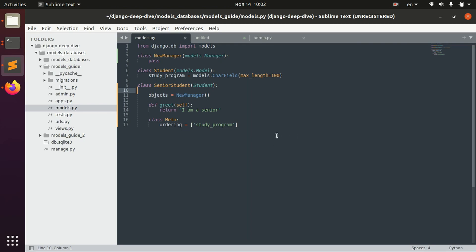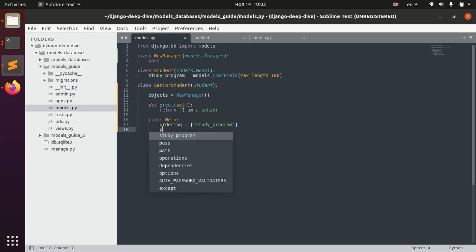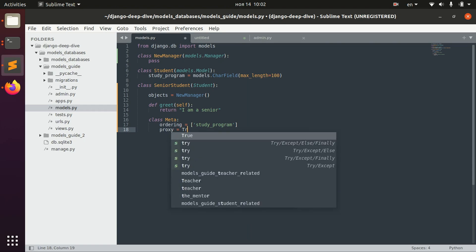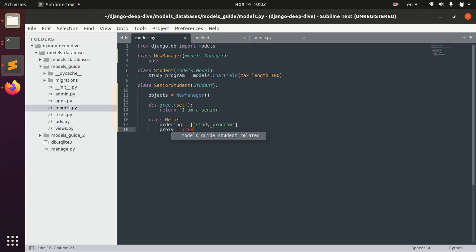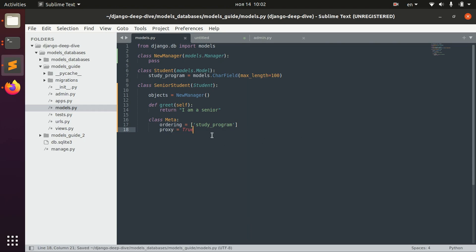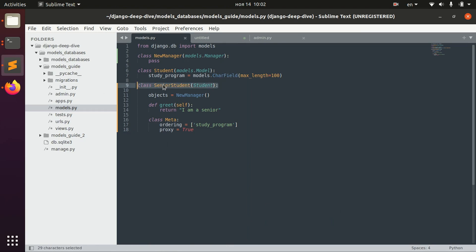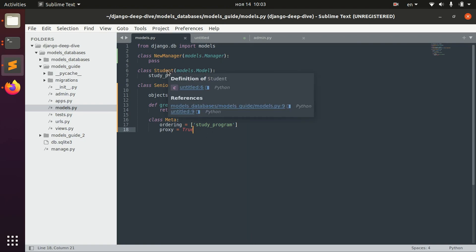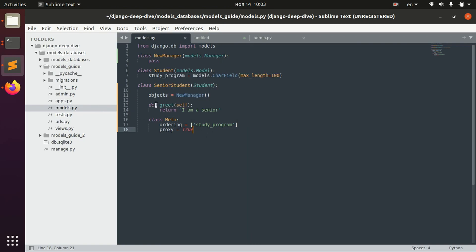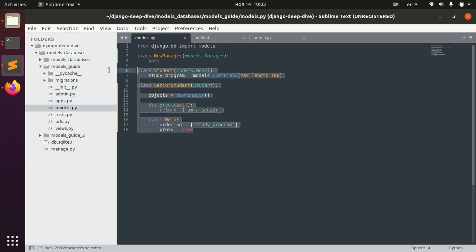Well, we actually can do it. For that we need to say that proxy is true. In this way we define that this class SeniorStudent is a proxy model, basically meaning that it will inherit from Student but it will only change some Python-related stuff, but the database table will be shared with Student.